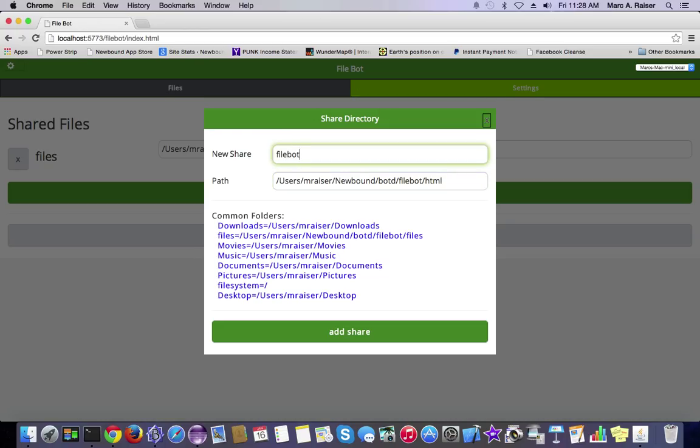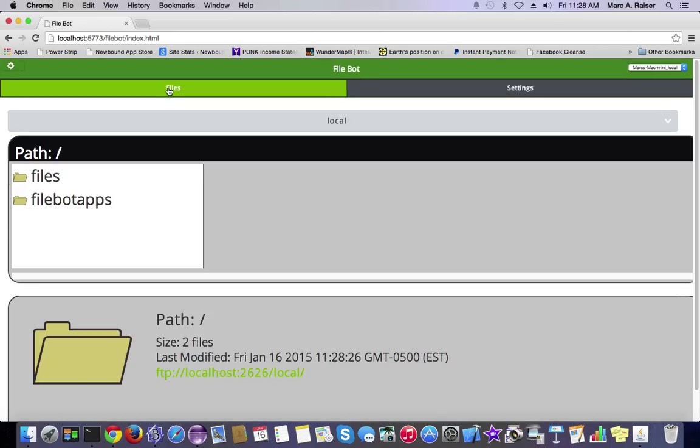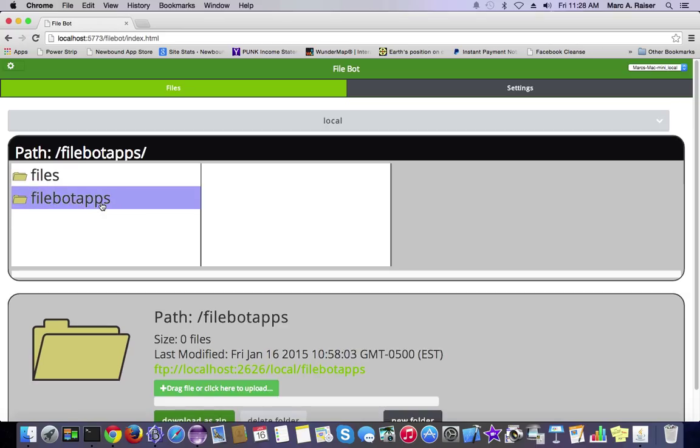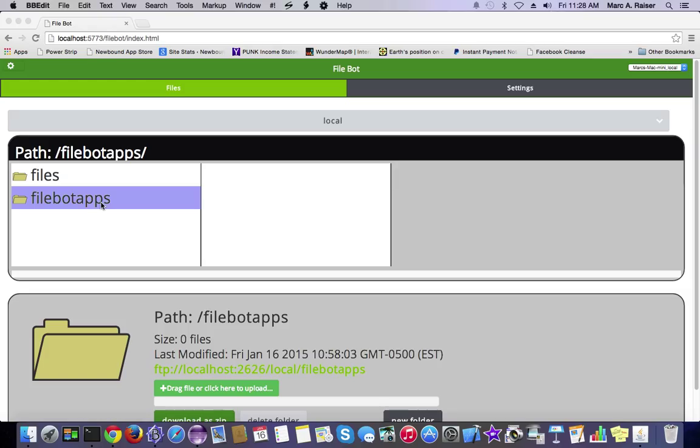What we're going to do is point a new directory called FileBotApps to the FileBot's HTML directory, and we're going to drop our HTML for our new app. We're going to call it ChatBot.